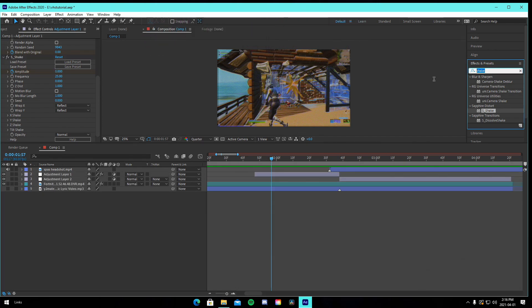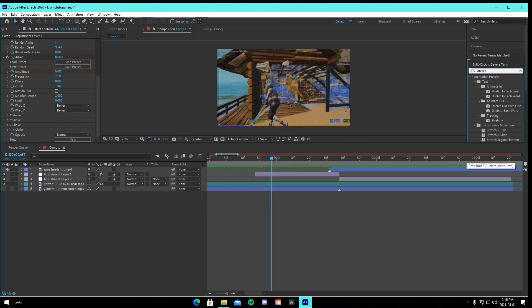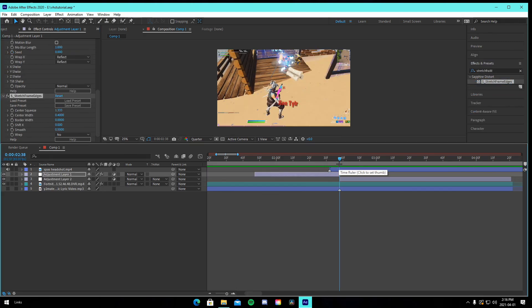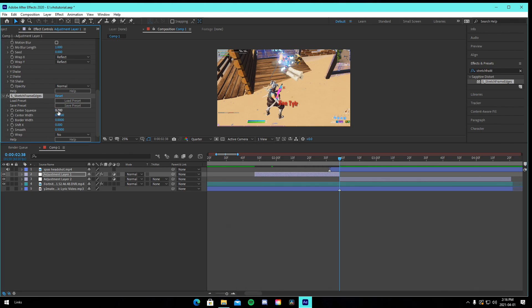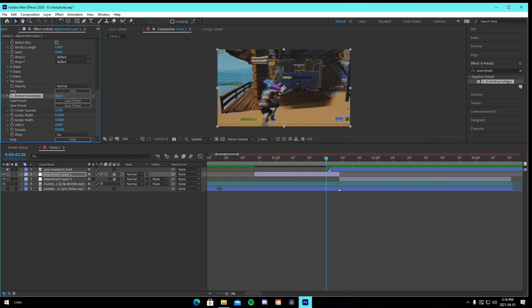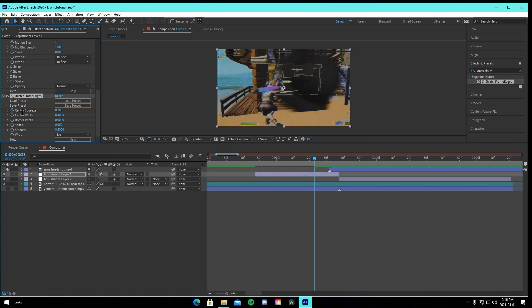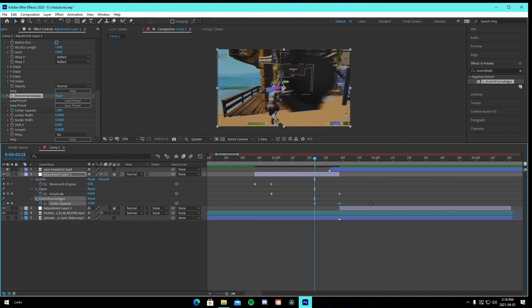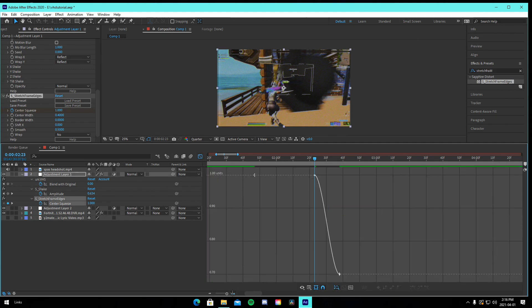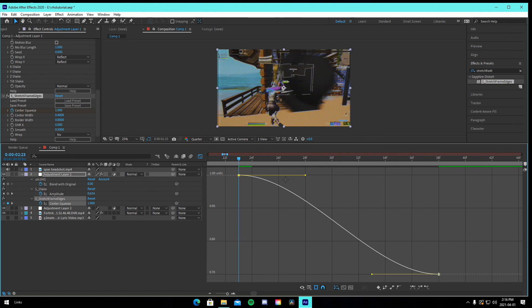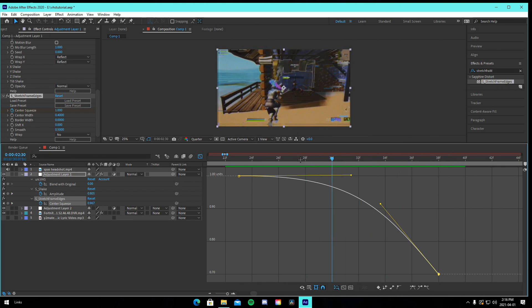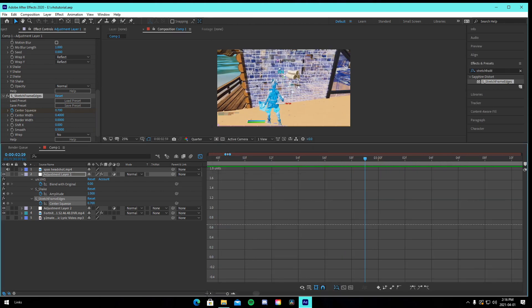Add Stretch Frame Edges — drag in S_Stretch Frame Edges. Re-enable preview. On the kill, change Center Squeeze to 0.7. Go 15 to 20 frames back and change it to 1. Select your keyframes, press F9, open the graph editor, expand it out, and adjust the curve so it builds up naturally — nothing too crazy, just a smooth ease into the effect.